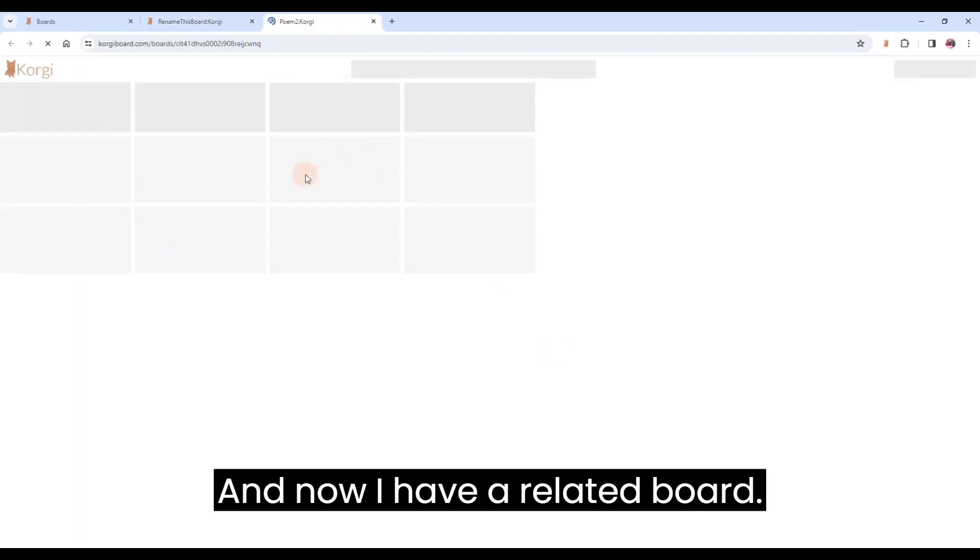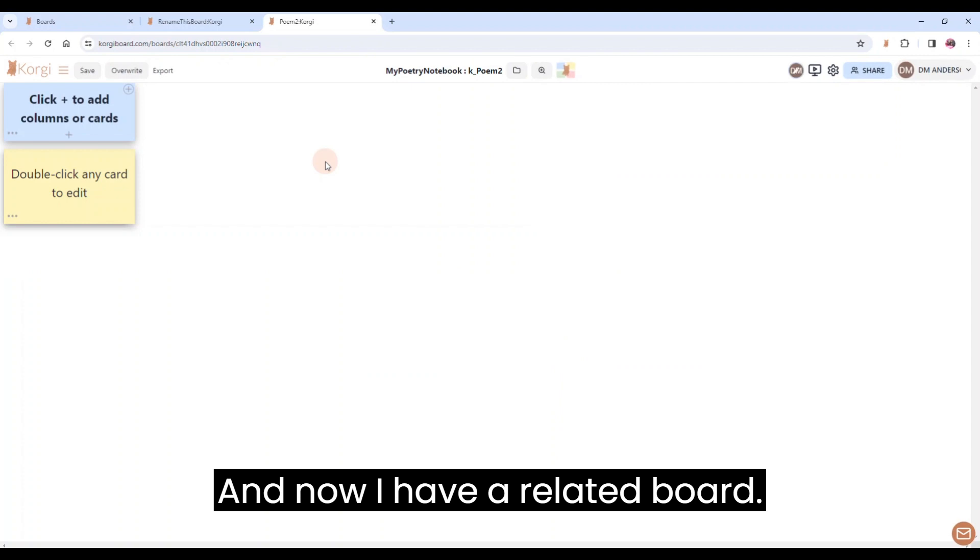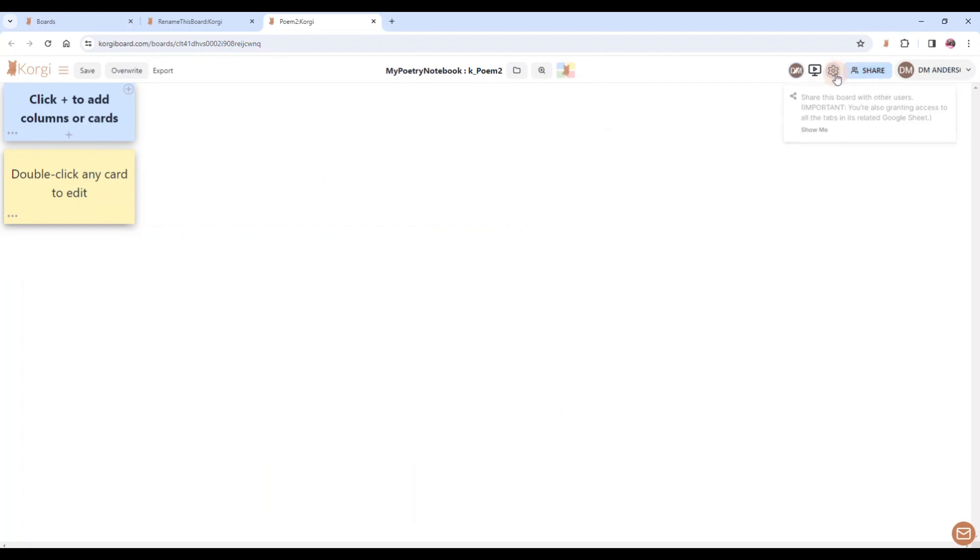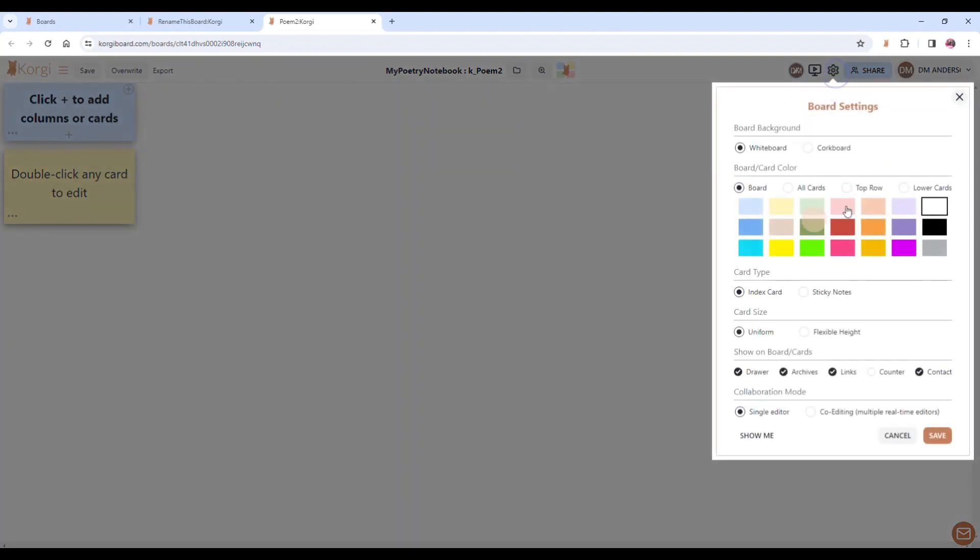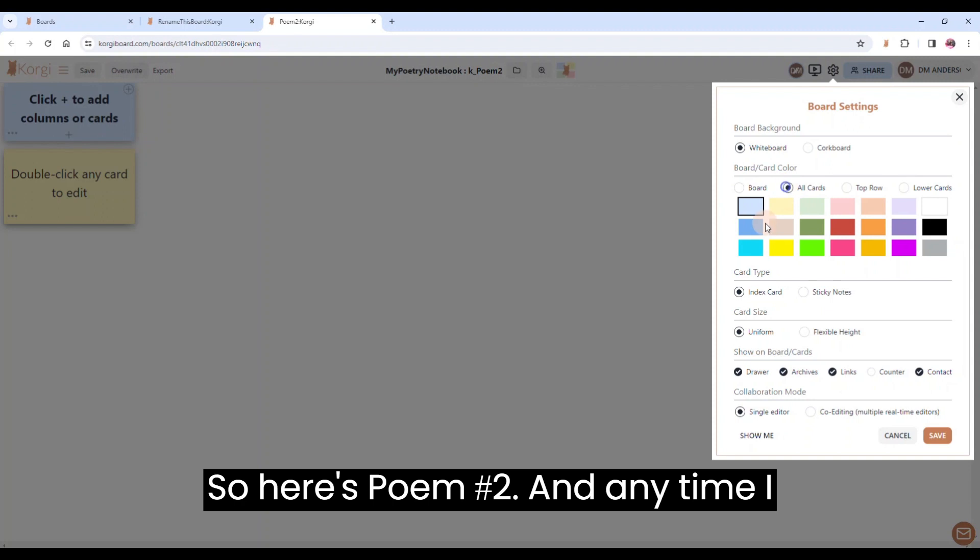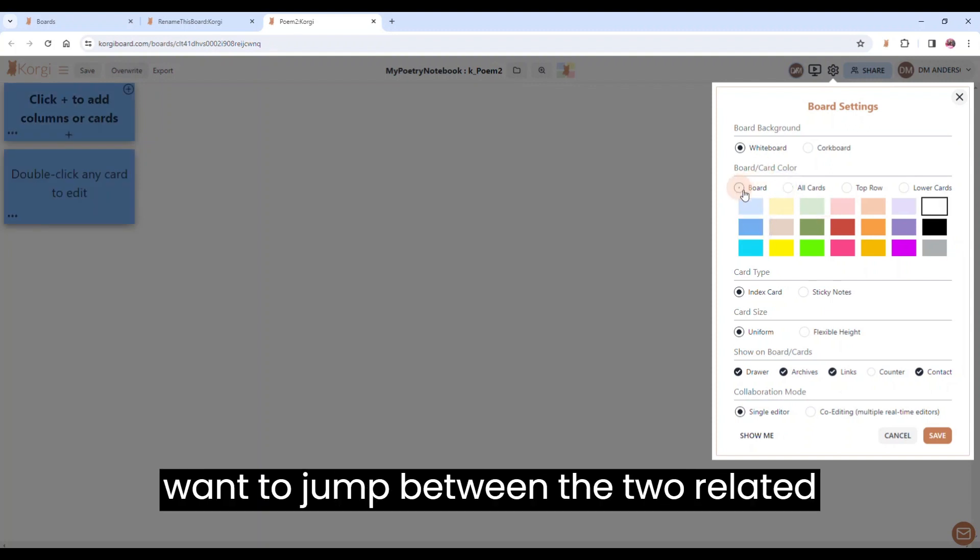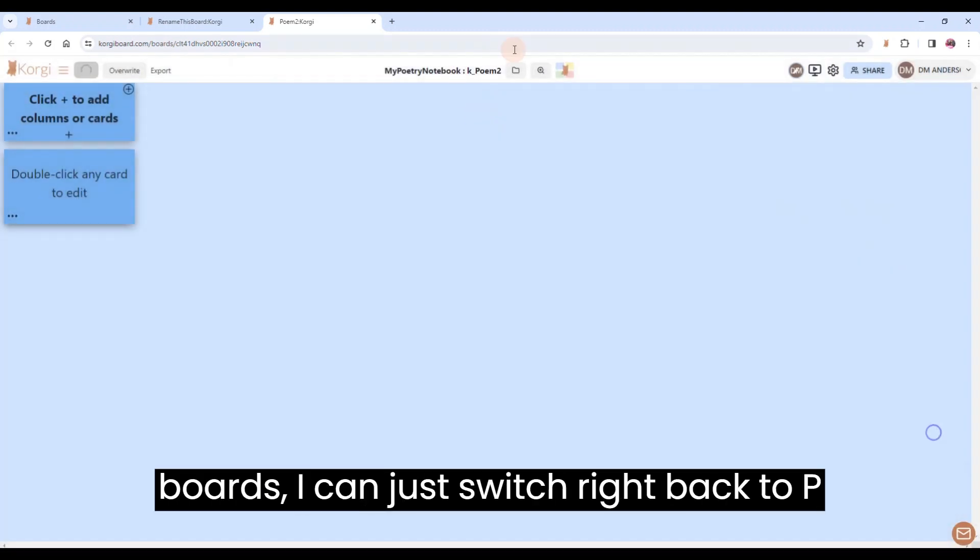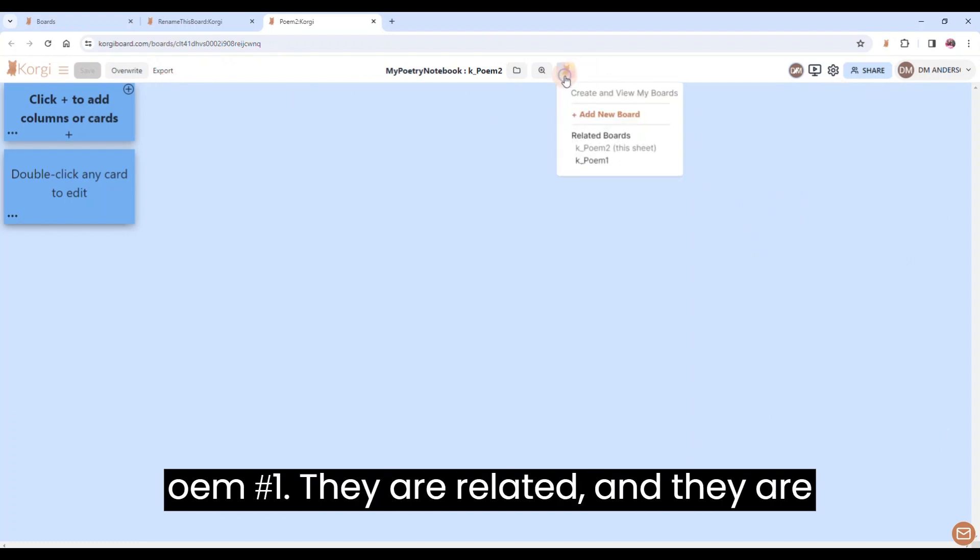And now, I have a related board. So here's poem number two, and any time I want to jump between the two related boards, I can just switch right back to poem number one.